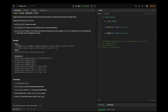First, we initialize the WordDictionary class, then add the word 'bad', then 'dad', then 'mad'. After that, searching for 'pad' returns false because 'pad' is not in the dictionary. Searching for 'bad' returns true because we already added it. Then searching with a wildcard at the first position — '.ad' — returns true because 'bad', 'dad', and 'mad' all match that pattern. Searching 'b..' also returns true because 'bad' matches — b followed by any two characters.